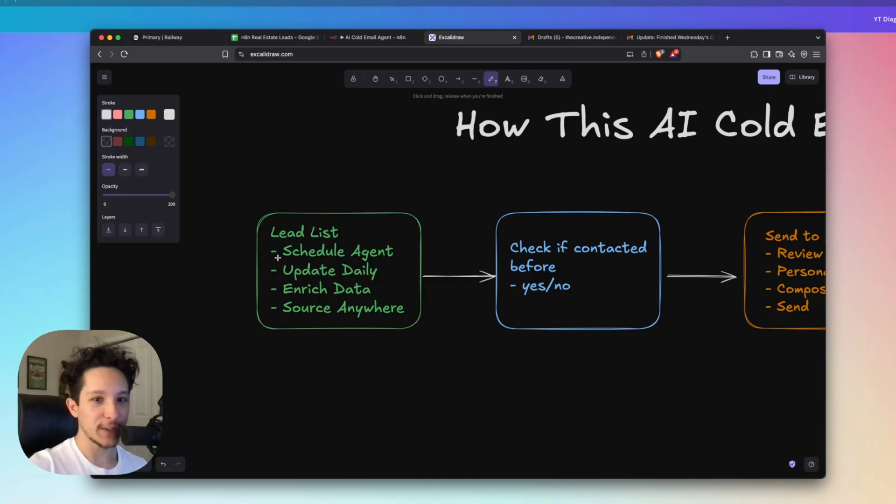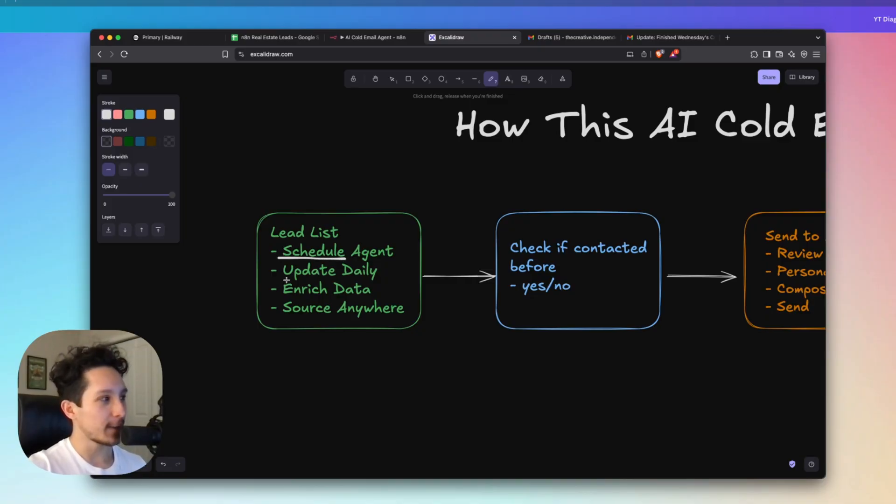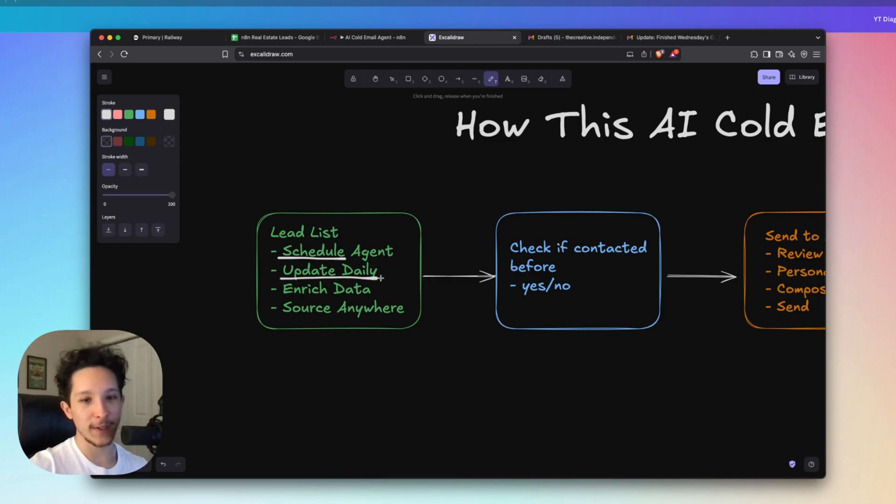In particular, we're actually going to be scheduling this every day, just as I said. And because we're scheduling it every day, we're going to be needing new leads to be funneled into this list so that we can make sure that we always have people to send to.